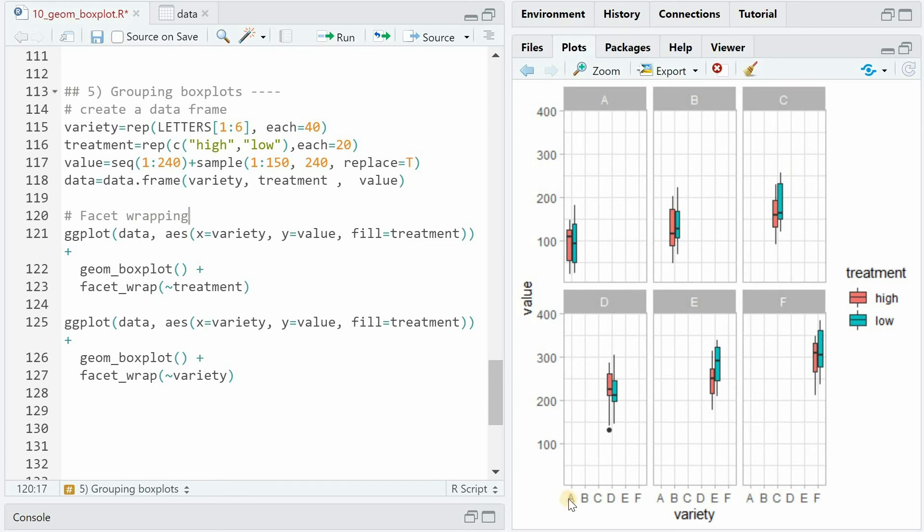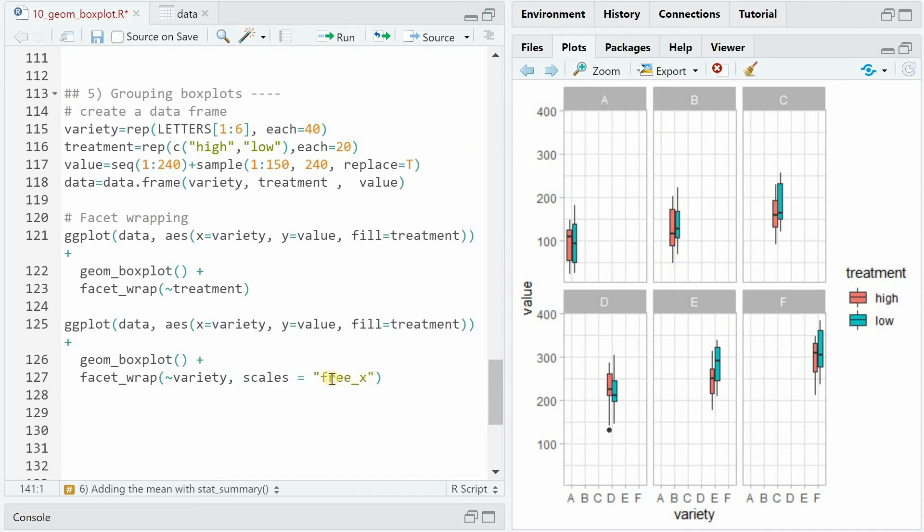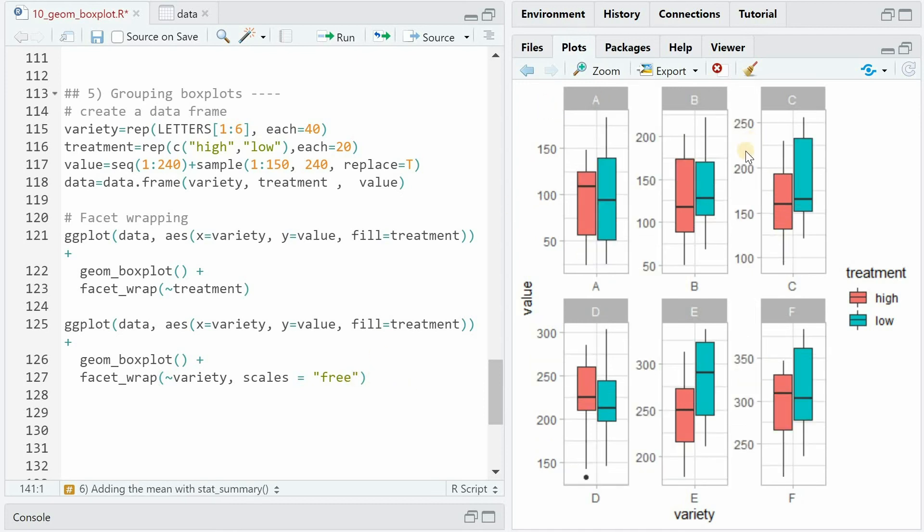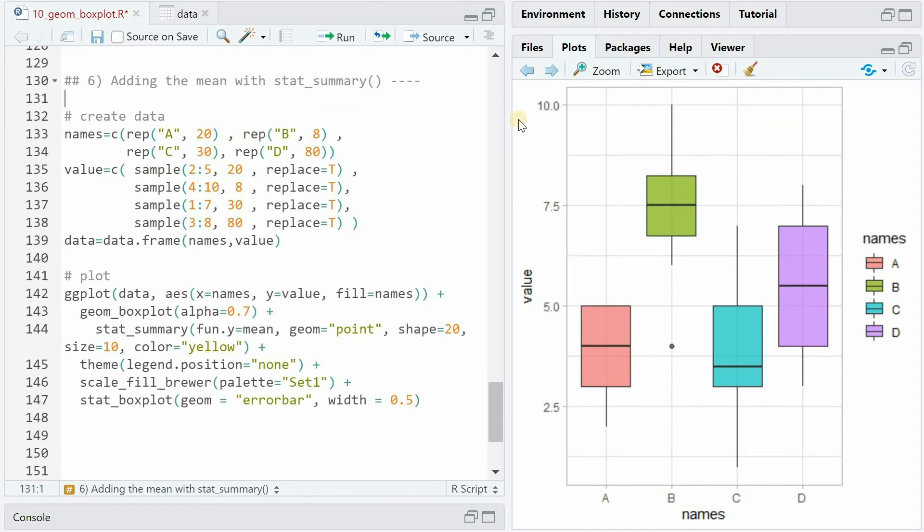And by default, it will keep the X and Y axis in a way that it includes all the values similarly for all different boxes. And the first thing you want to do to fix this is set scales to free_x. So now it will assume only the relevant varieties within each box. But it's still holding the Y axis constant for all different boxes. And if you want to free this as well, you just change scales to free. And now you have individual Y values for each box.